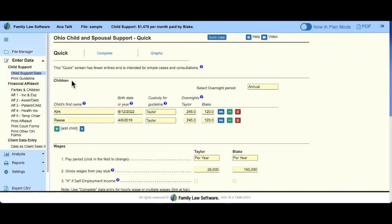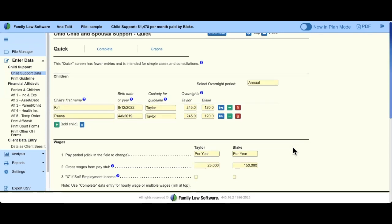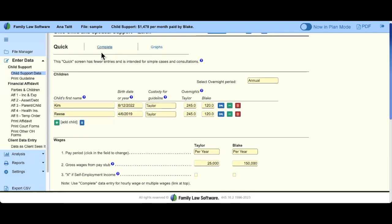If you click Child Support, this is the child support calculator. The first calculator we have is the Quick calculator. When you start a child support calculation by default, we start you in our Quick Calculator. This calculator is intended for simple cases or consultations. We have a note at the top because if your case is more complex or has more data entry than is on this screen, you want to switch to the Complete Calculator.